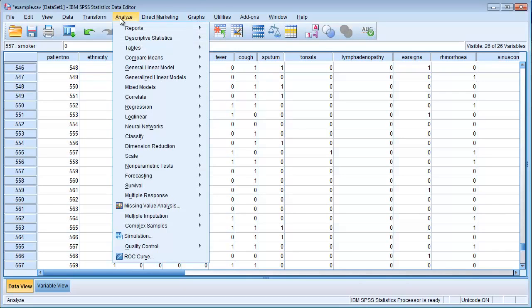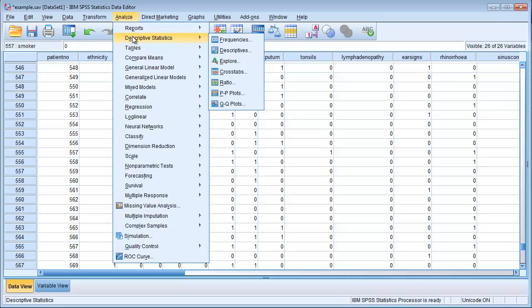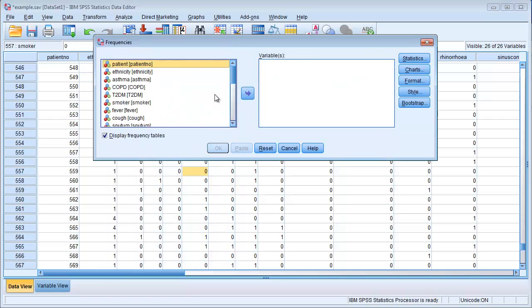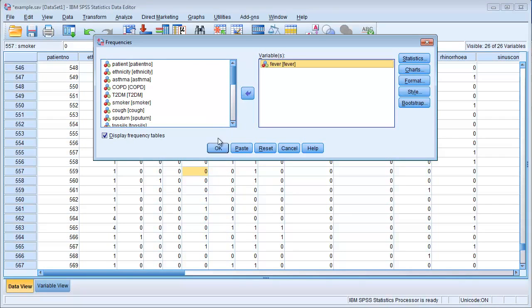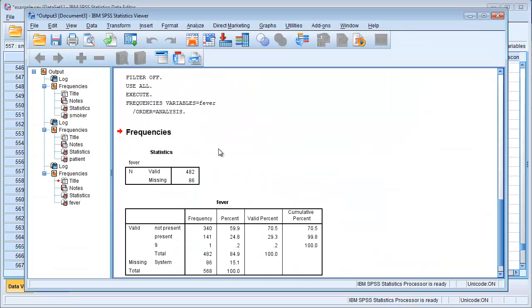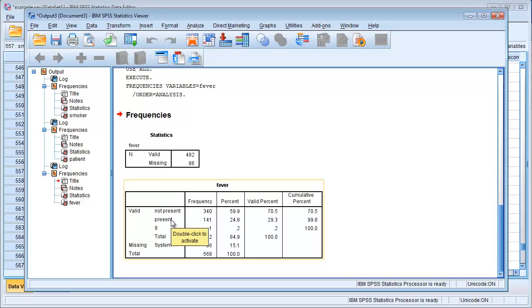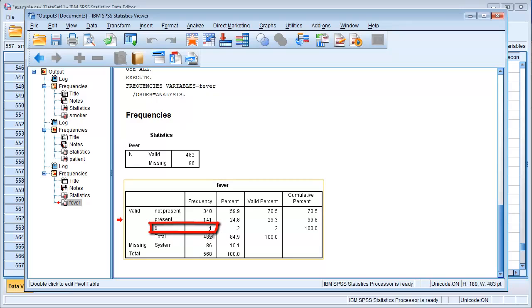Let's take fever. Here we have Descriptive Statistics, Frequencies, and we have fever. We see for fever that fever not present coded as a zero, fever present coded as a one. And again, we have one irritating number nine.